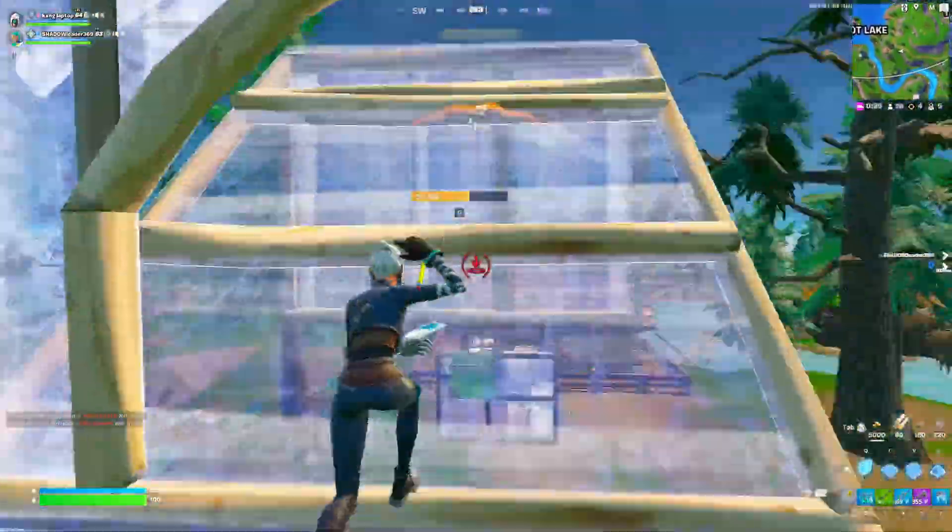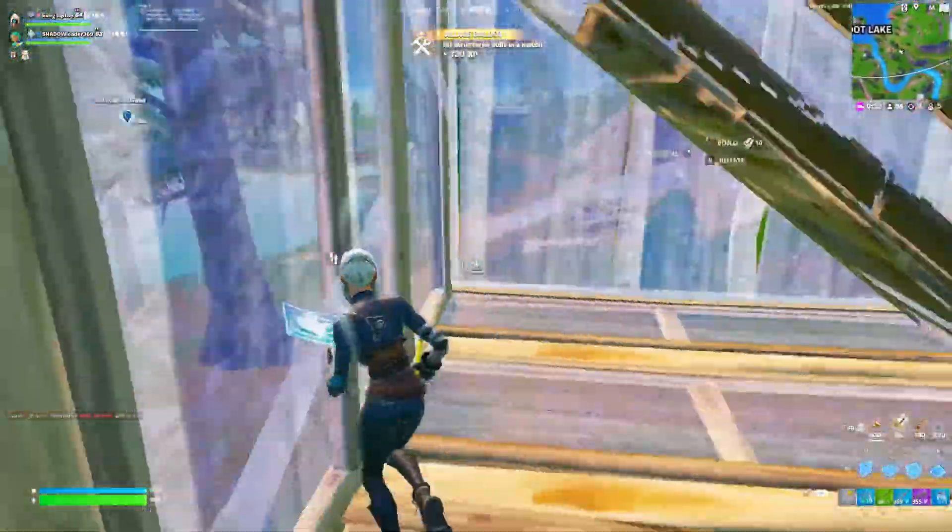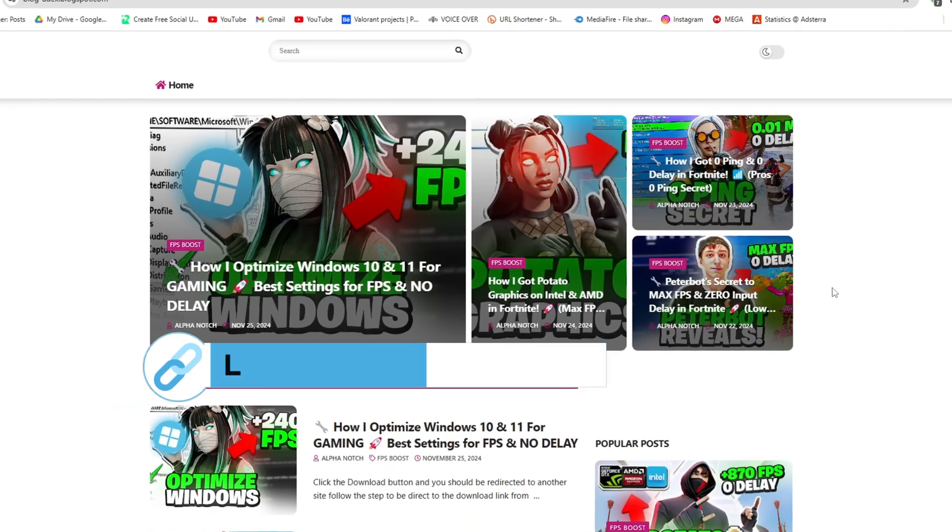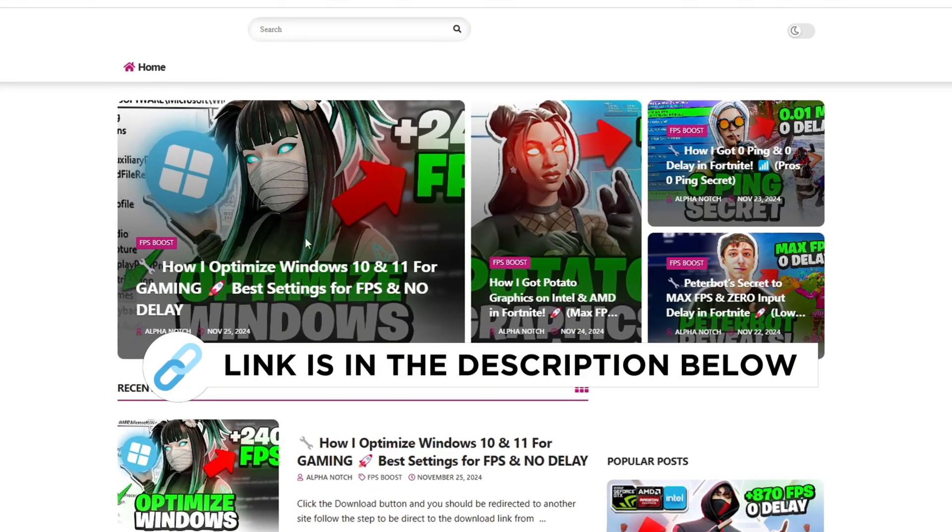Now I recommend you download this Low-End PC Pack 24 on your PC. You can find it on my official website through the link in my description.